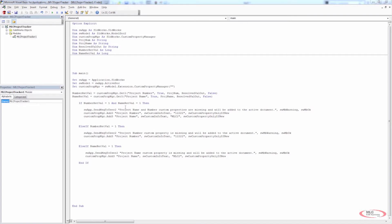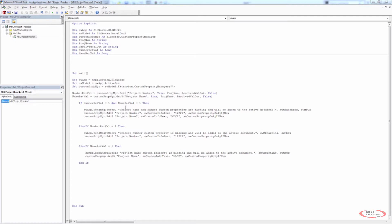We also want to get access to the path, the location of our file. We want to know where it's saved on the computer, on the network, whatever the case is. That'll give us access to the file name, the type of file, whether it's a part, assembly, or drawing file, and also give us the location of it. So very good information, very handy to have. And it's going to populate a cell in our Excel spreadsheet when we get to that side of things.